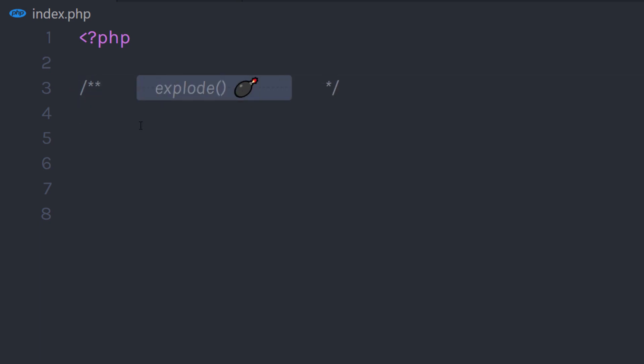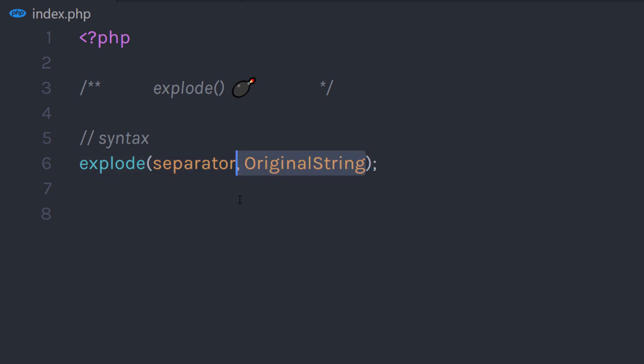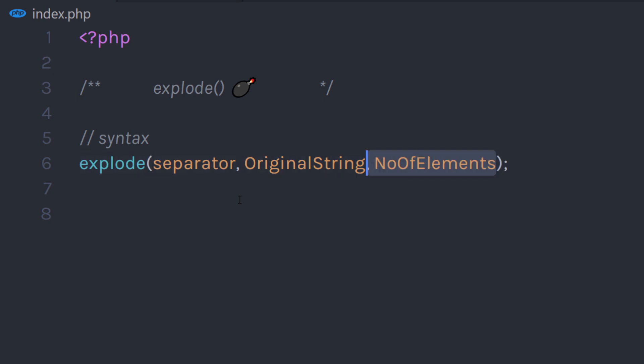The syntax of this function is super easy. The explode function has a few parameters. The first parameter is a separator, which allows you to split the string from a specified character. Then we have the original string parameter — here we specify the string which we want to split. And then we have noOfElements, an optional parameter which allows us to define how many array indexes we want to split the string into.